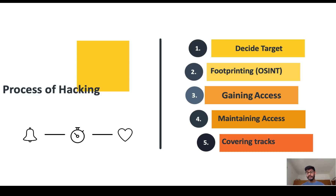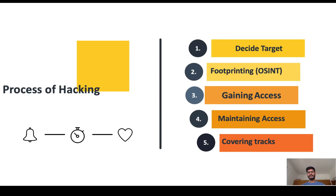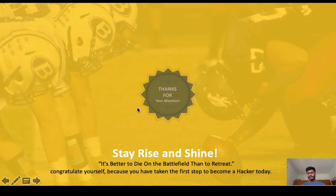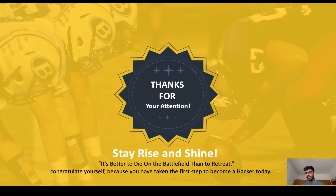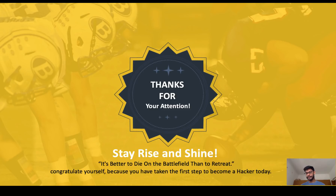These are the five steps of hacking. In upcoming videos I'll teach you footprinting, gaining access, maintaining access, covering traces, and more — all in this free bootcamp. Thank you for watching. Tomorrow I'll drop a new video, so subscribe and follow me on Instagram, Twitter, LinkedIn, and Facebook. It's better to die on the battlefield than to congratulate yourself for doing nothing — see you in the next lecture.